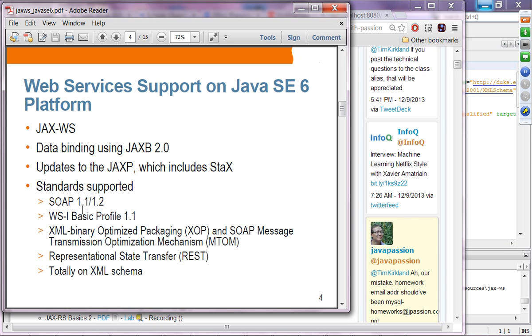Supported standards include SOAP 1.1 and SOAP 1.2, Basic Profile 1.1, XOP and MTOM, as well as RESTful support, and the full XML schema.